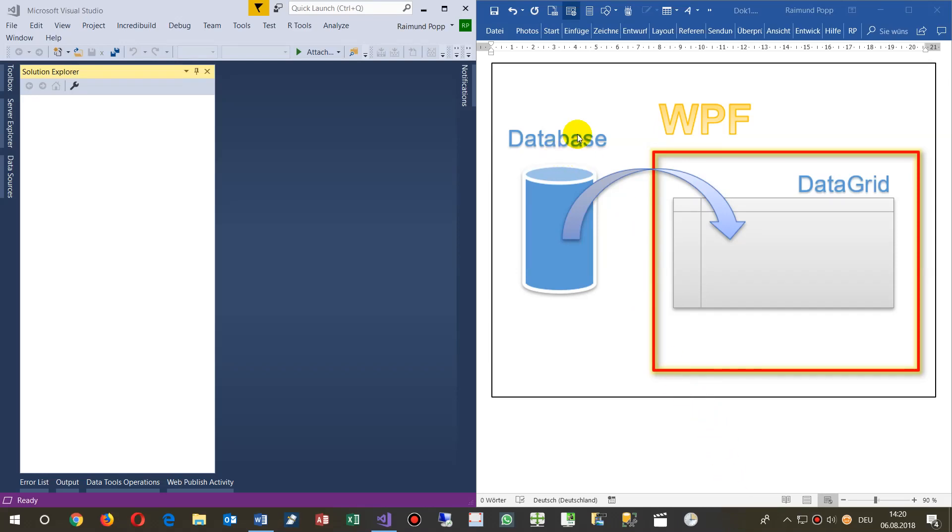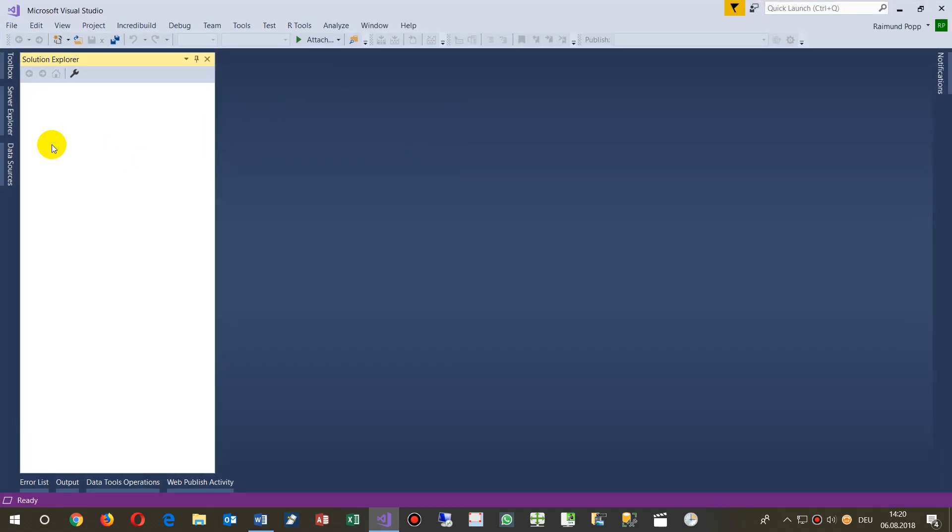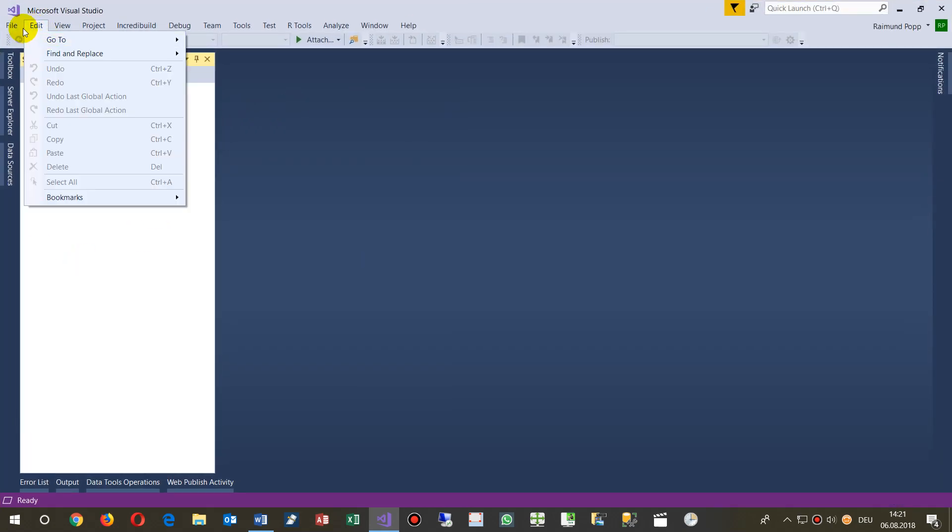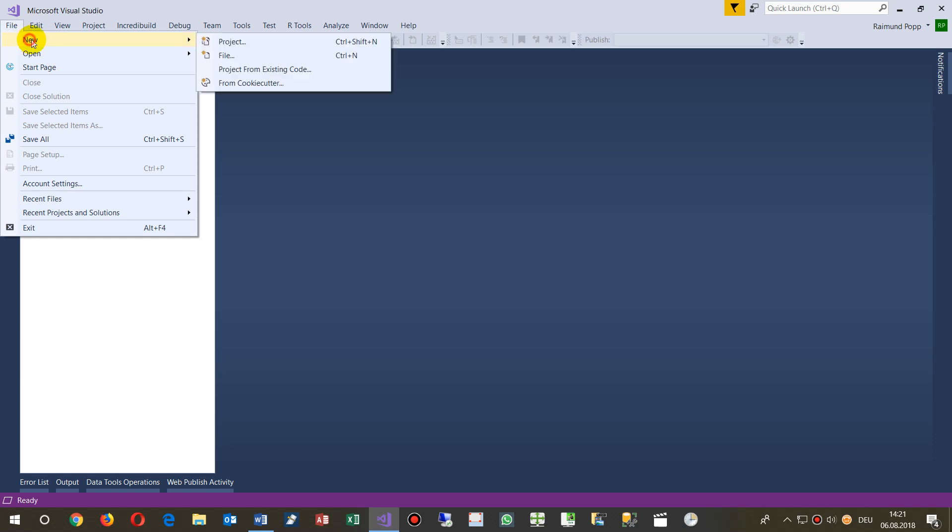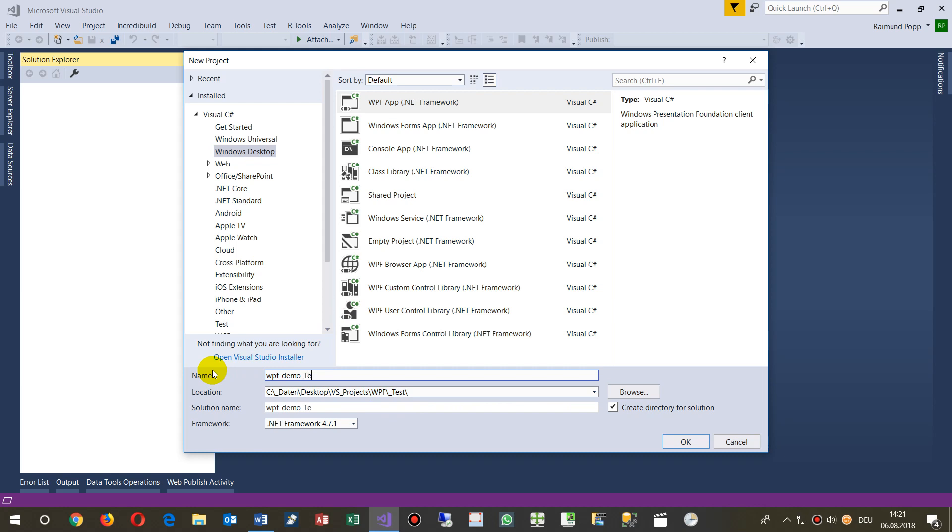This video shows how to create a WPF application with a data grid and a local database. We start with WPF and create a new project called WPF Demo Test One Demo Data Grid and Database.